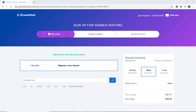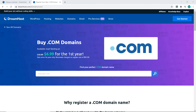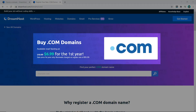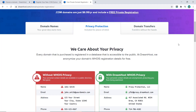DreamHost is different though — a .com domain from DreamHost will only cost you $6.99 for the first year, which is even cheaper than Namecheap. However, the renewal cost is $15.99, which is a little more than Namecheap. DreamHost also provides free private registration, meaning your personal details stay anonymous and marketers can't contact you — though you also get this for free on Namecheap.